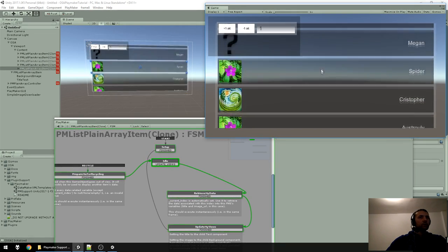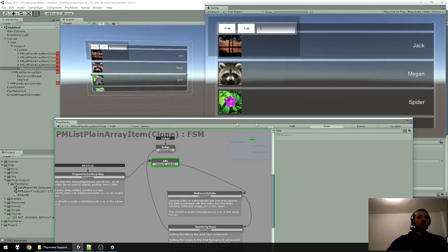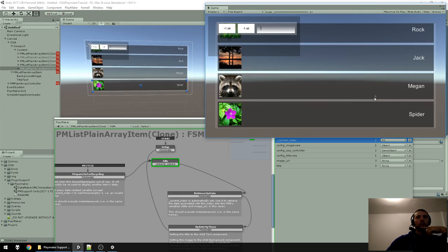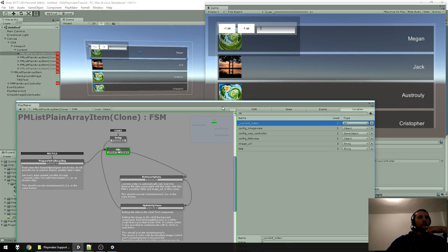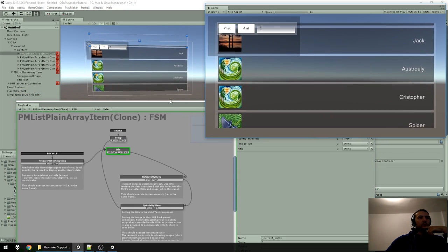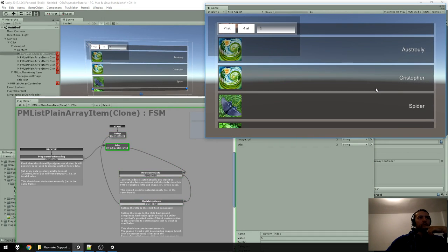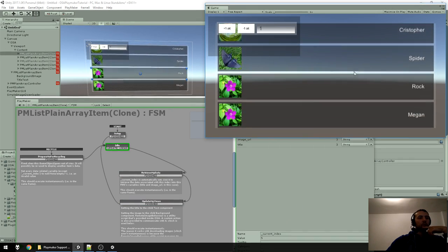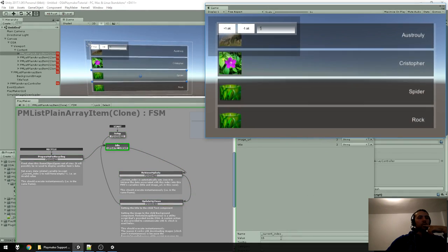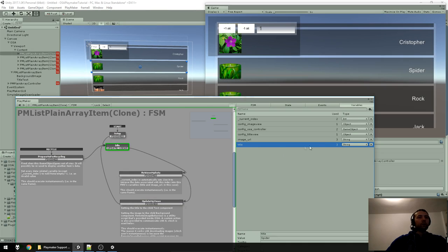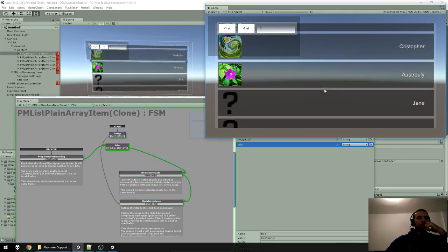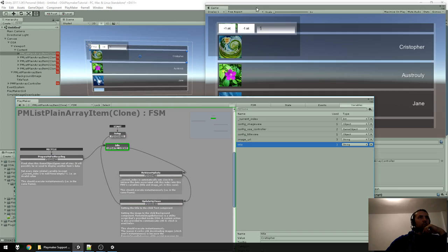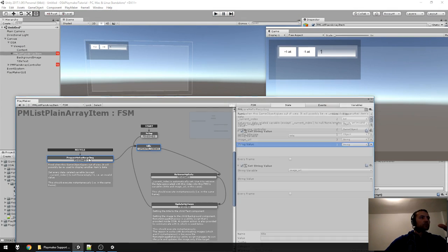It's recycled multiple times. If you go into the variables you can see it: this item starts at Current Index 0, when recycled Current Index changes to 5 because it needs to display another item, then it becomes 10. The title also changes — it's just a variable used to pass data from the Retrieve state to the Update state. Afterwards you can ignore it.